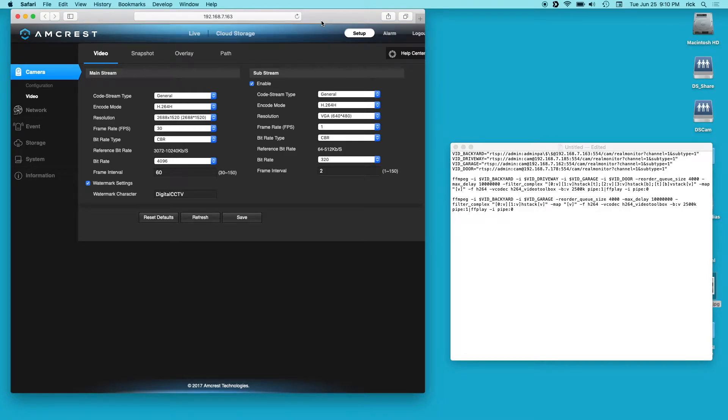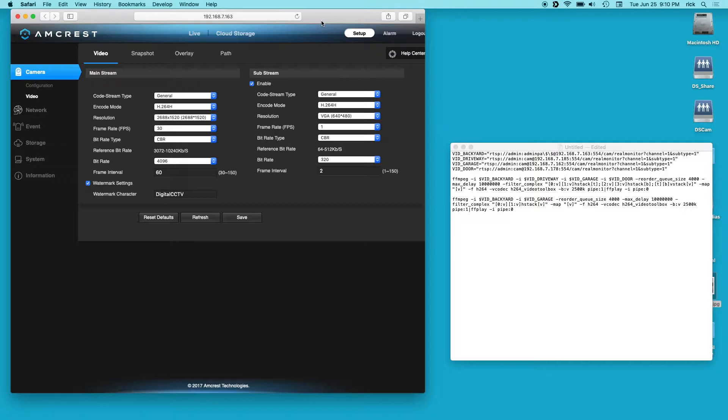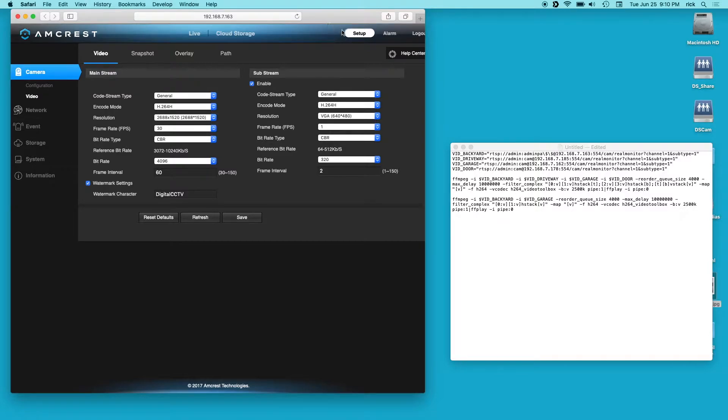Welcome. In my last video on FFmpeg I talked about passing the output of FFmpeg to the input of FFplay, and in this video I'm actually going to use that. What I'm going to do is take four Amcrest cameras and put them in a 2x2 matrix on the screen.